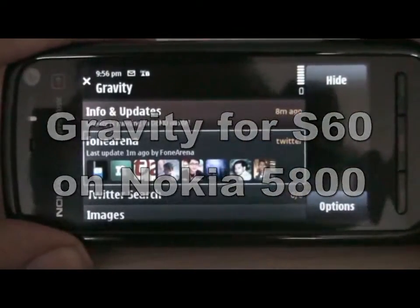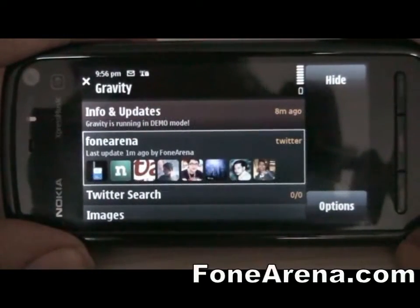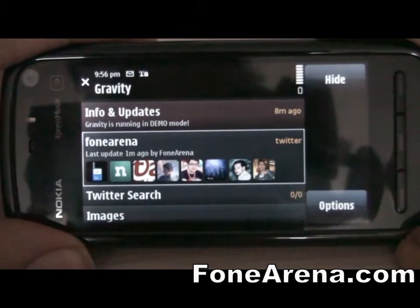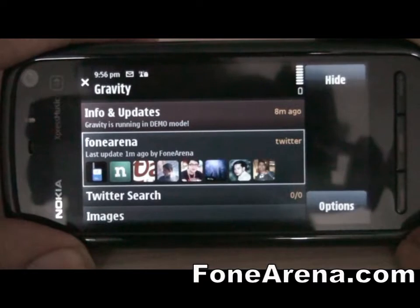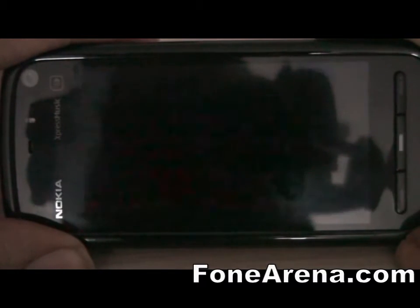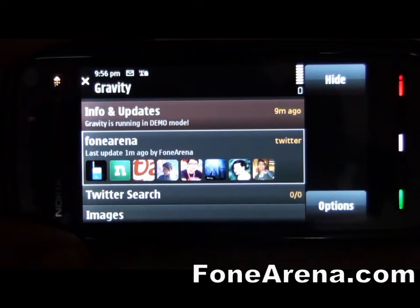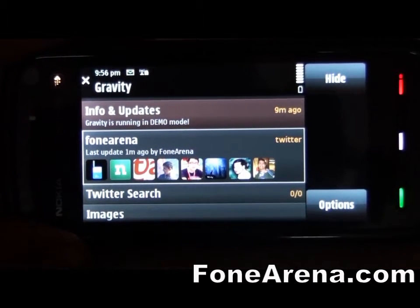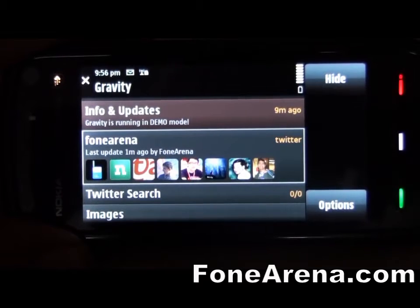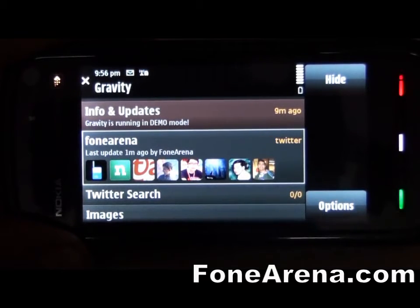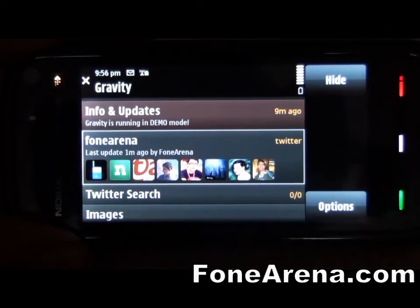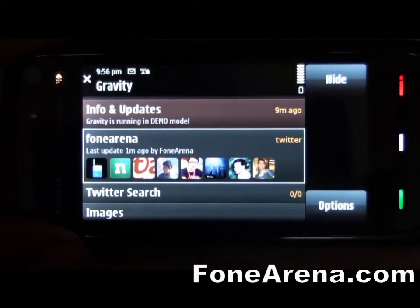Here we have the Gravity application for the Nokia 5800. Gravity is the Twitter app built by Mobilebase.de. It's not free — it's priced at $10 — but we think this is a great app for Twitter users and Nokia 5800 users who want to update their Twitter status and see what their friends are talking about. Let's get into the app.